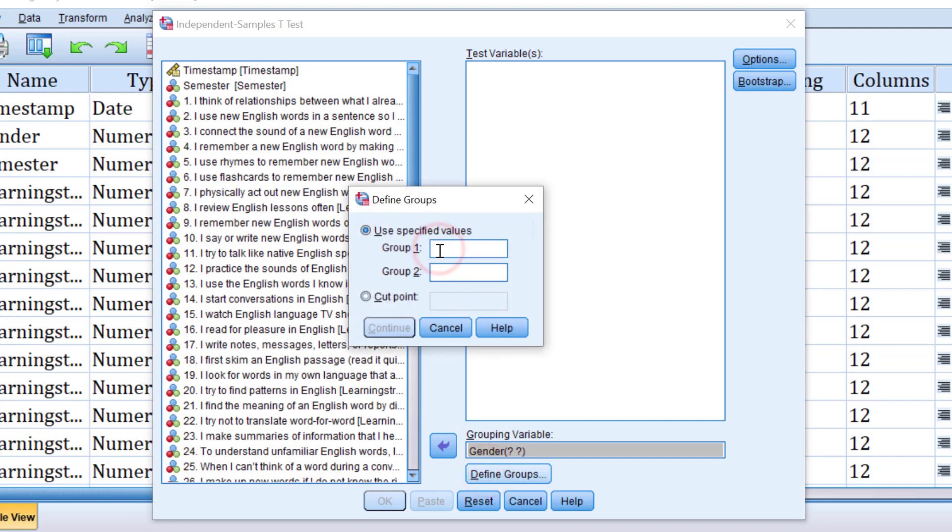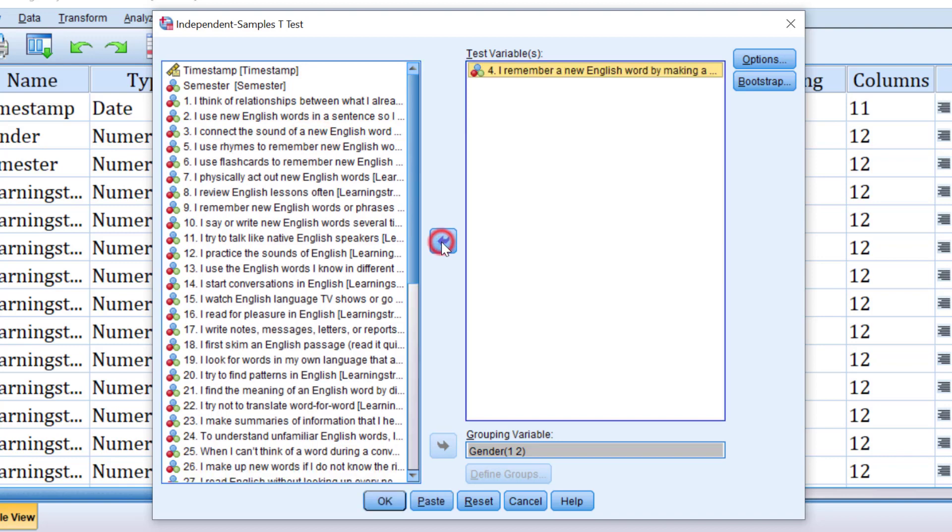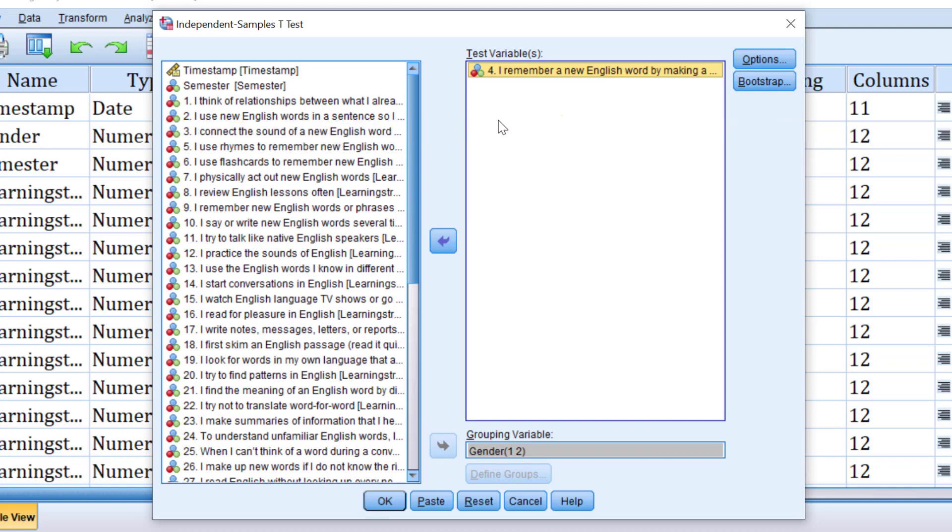The coding is always important. One for group one and two for group two, click continue, and I put, for example, this statement like I remember new English word by making links. Then I click OK. I just want to see this statement. You can choose all the items together. Sometimes you can combine items together. That's another strategy you can use. It mainly depends on your research questions,